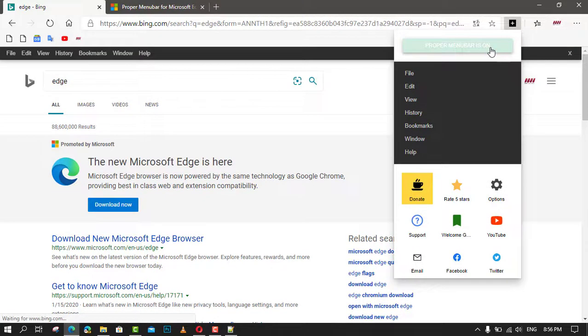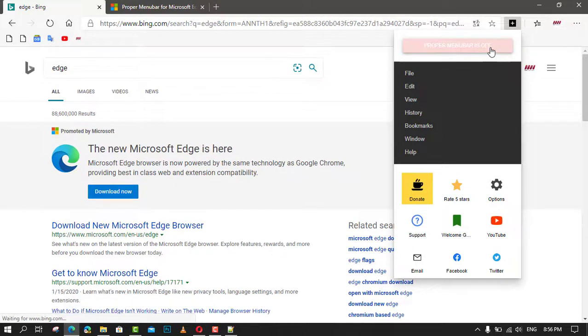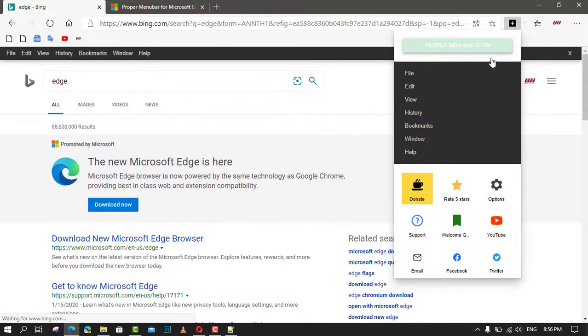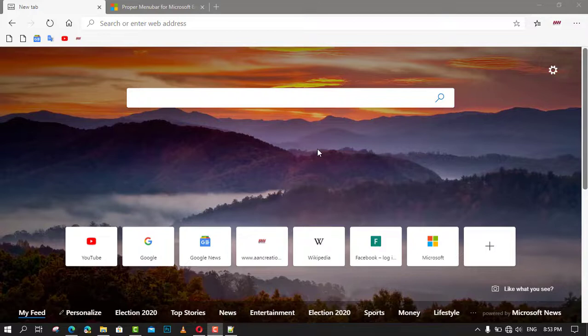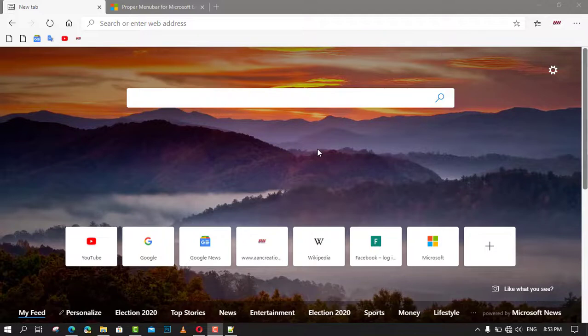In this video, you'll learn the steps to show the menu bar in Microsoft Edge Chromium. First, open Microsoft Edge Chromium and go to the Microsoft Edge extensions store. Next, search for Proper Menu Bar, or you can get the direct link in the video description, and click on the Get button next to the extension's name.